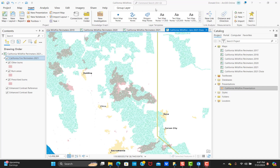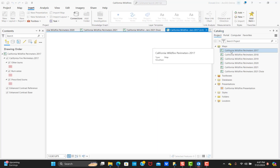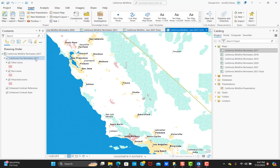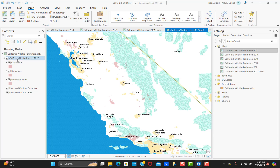I've got a project already created in Pro called California Wildfires. As part of this project, I have a number of different maps. These maps are quite simple. If you open up any of these maps, you'll notice that I have California fire perimeters for a specific year — in this case 2017 — and then the same maps with different layers for 2018 all the way through 2021. And then I've got a specific map for the Dixie Fire that occurred in 2021 as well. These fire perimeters are symbolized with a pinkish color, and you can see the perimeters of those fires in the state of California.